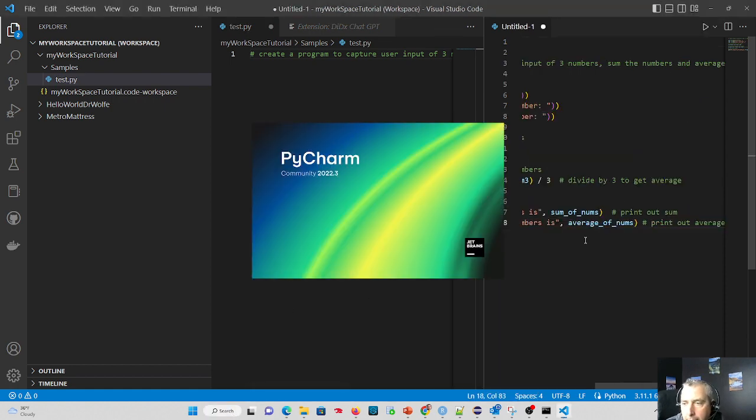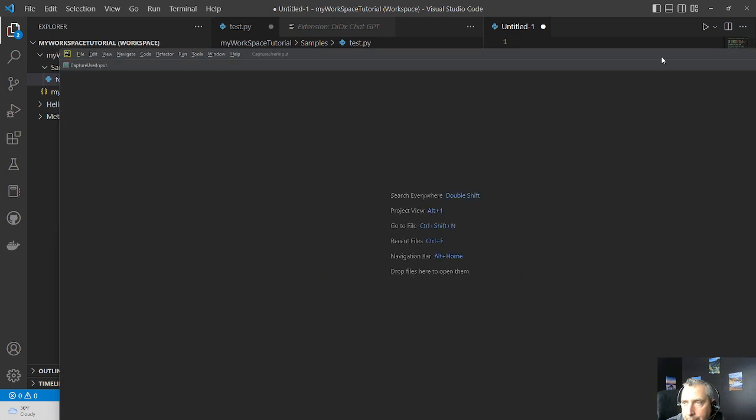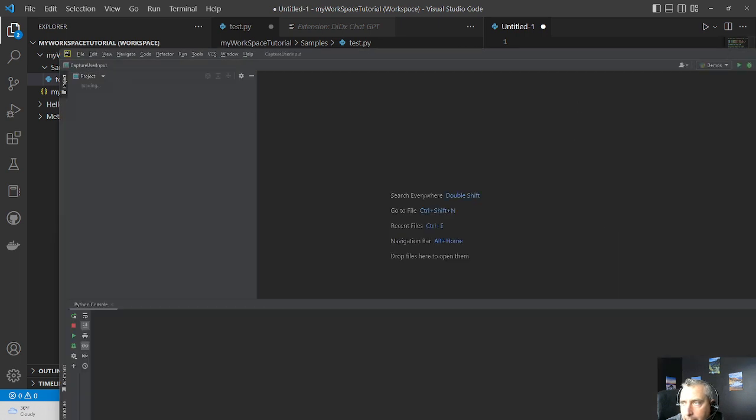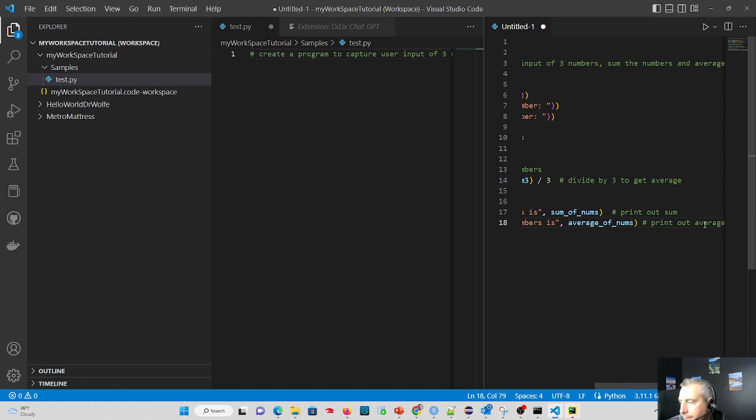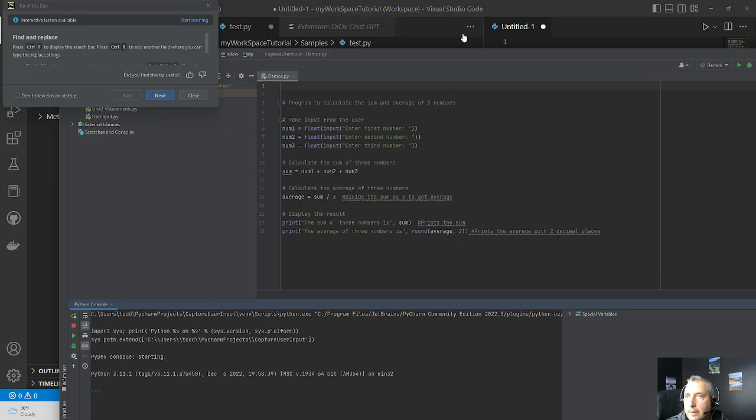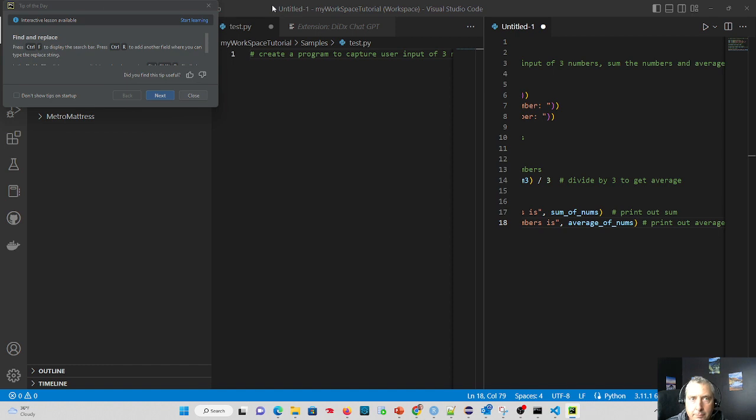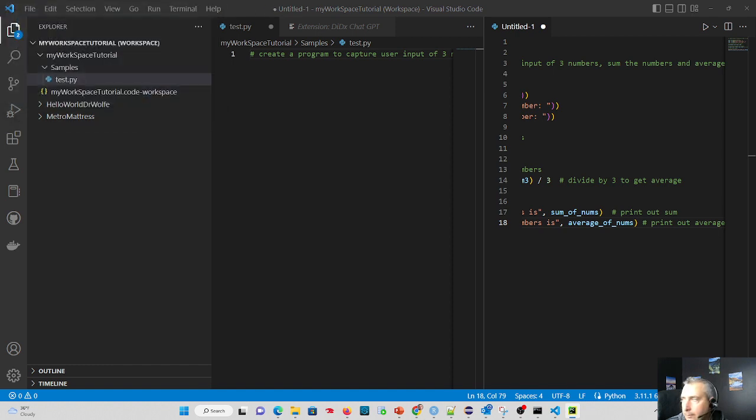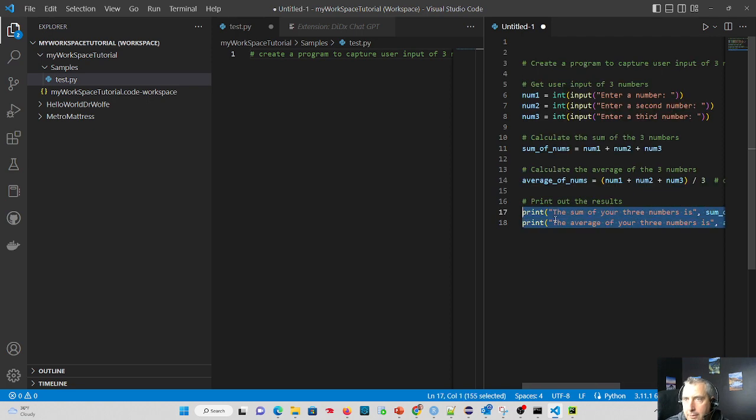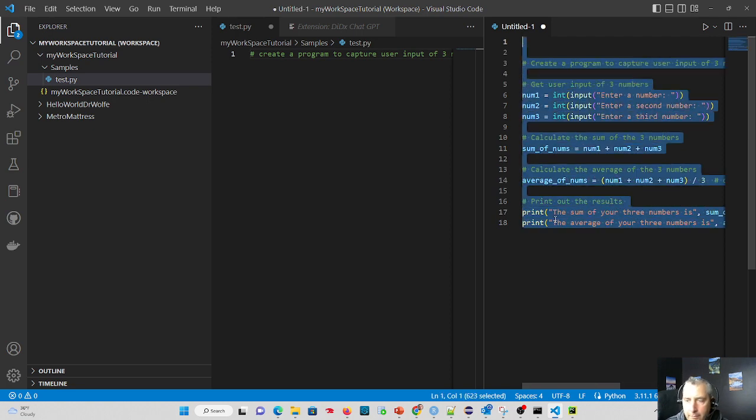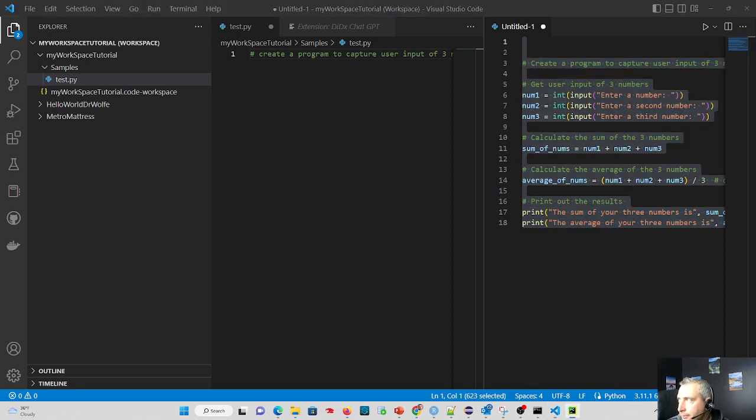And I'm going to take this code and put this code in a Python file. So what I'll do really quickly here is take this, copy it to my clipboard, and I'll bring this over to my Python editor.